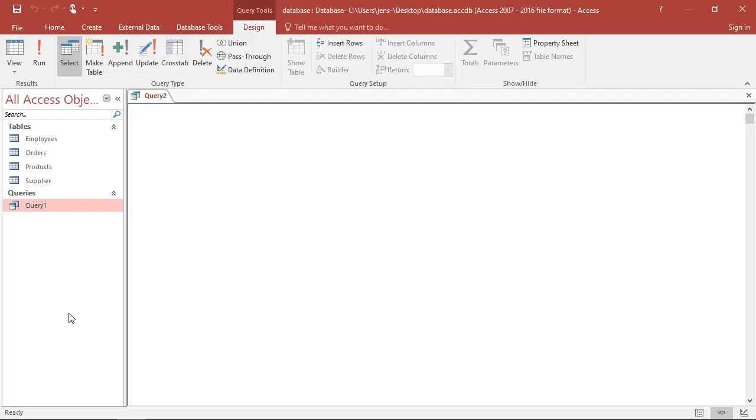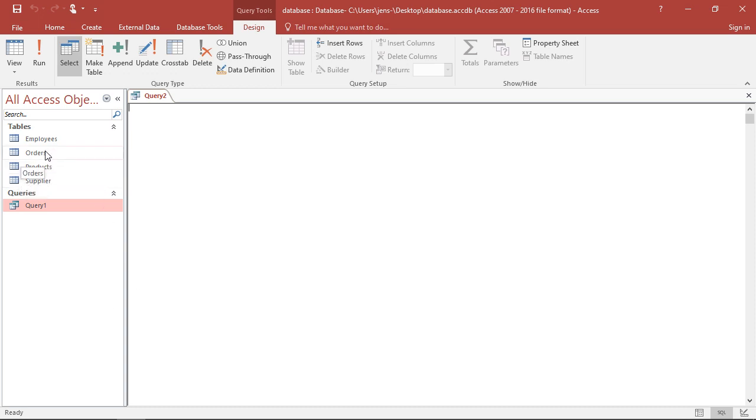Welcome to another unit in this SQL course. In this unit, I'm going to tell you how you can use SQL to add, delete, or alter different columns in your tables. The first part is we want to add a new column, a new variable, to our table with these products.